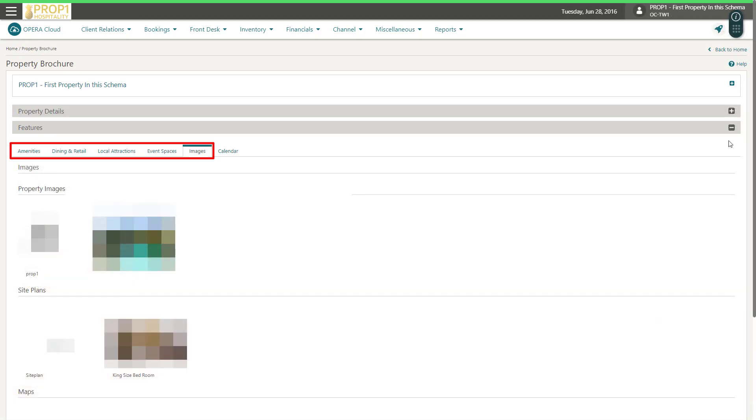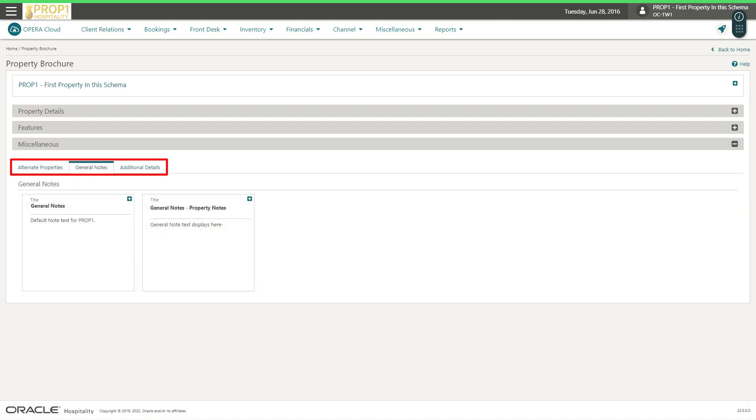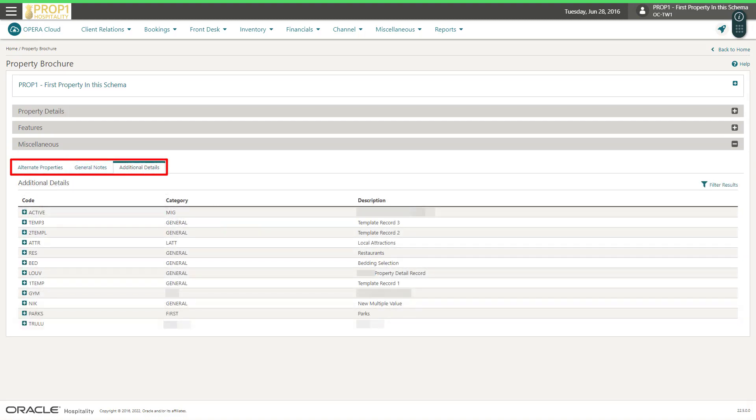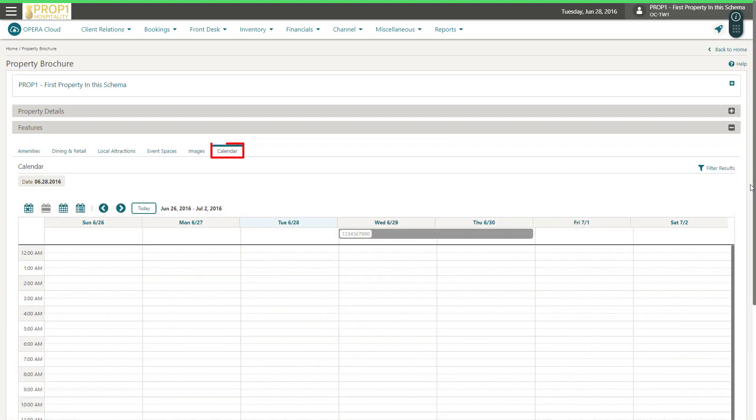You can see property images, view a property map, a site plan, alternate properties, general notes, additional details, and see the events calendar. You can click an event to view more details.